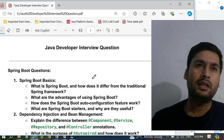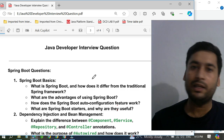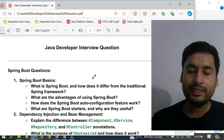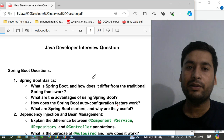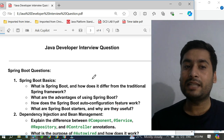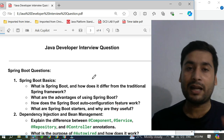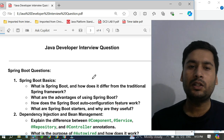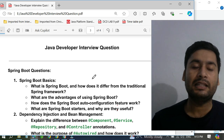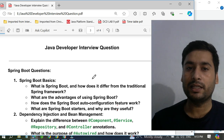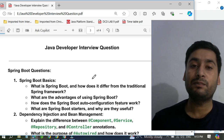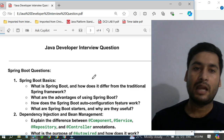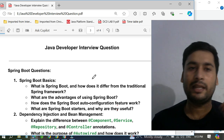In each and every interview, whether it's an Accenture interview, TCS interview, Cognizant, or HCL interview, the MNC companies are directly focusing on these particular questions. Mainly two, three, or four questions they will definitely ask from this set. This set is very, very important and I will put it in the description link so you can download it from there.